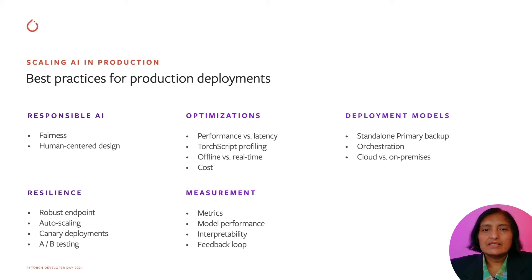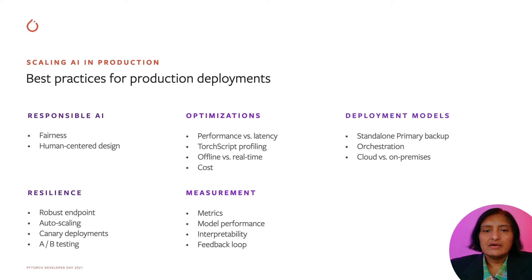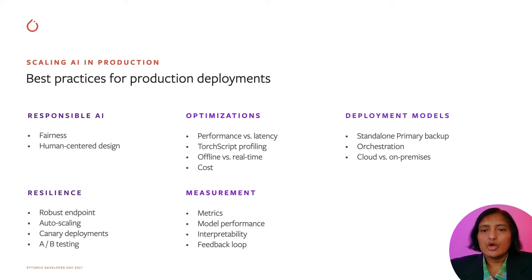For resilient ML services, robust endpoints need to be provided, and one has to consider factors like autoscaling, canary deployments, A-B testing, and shadow inferencing.